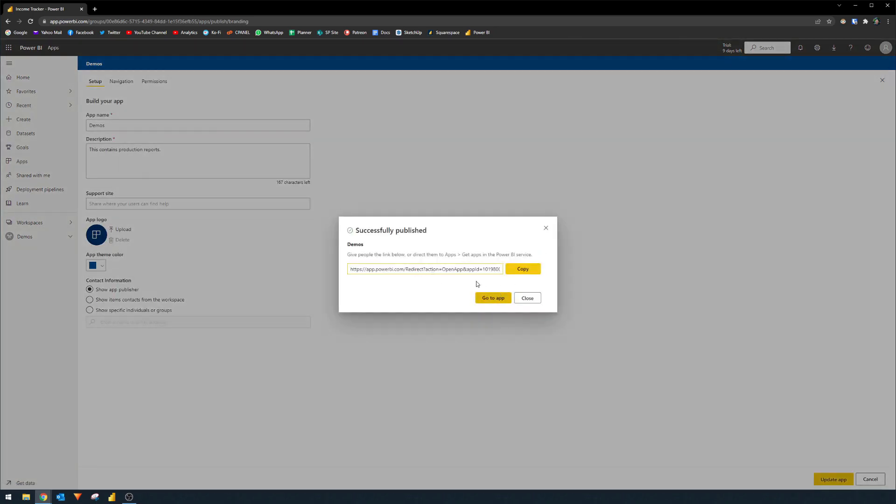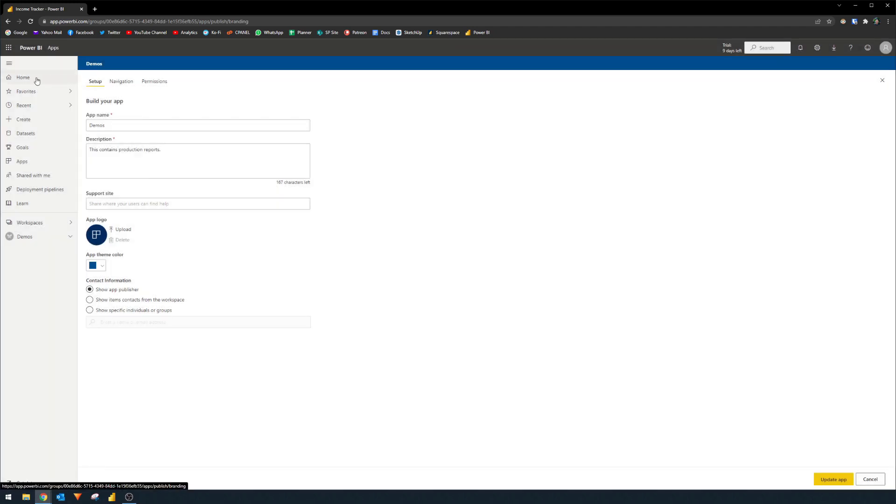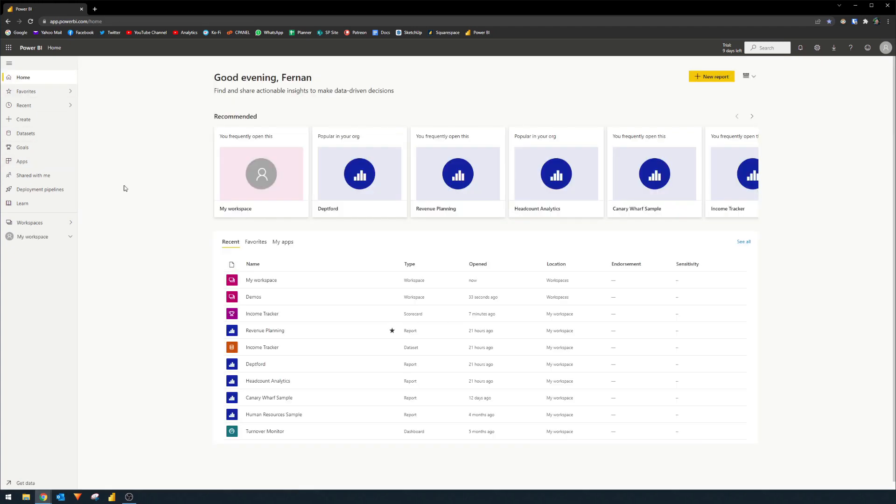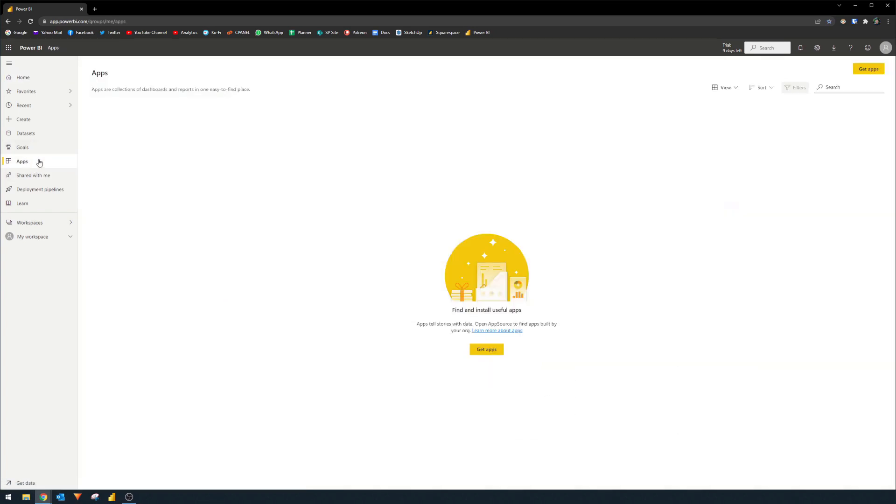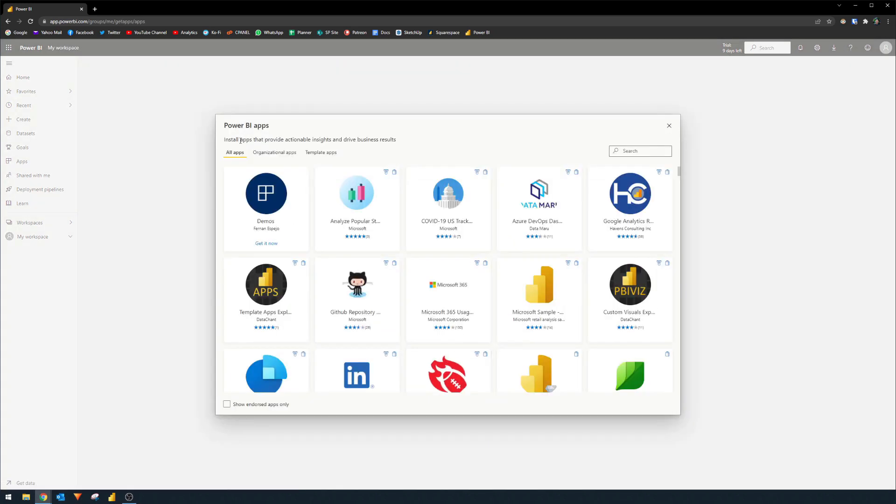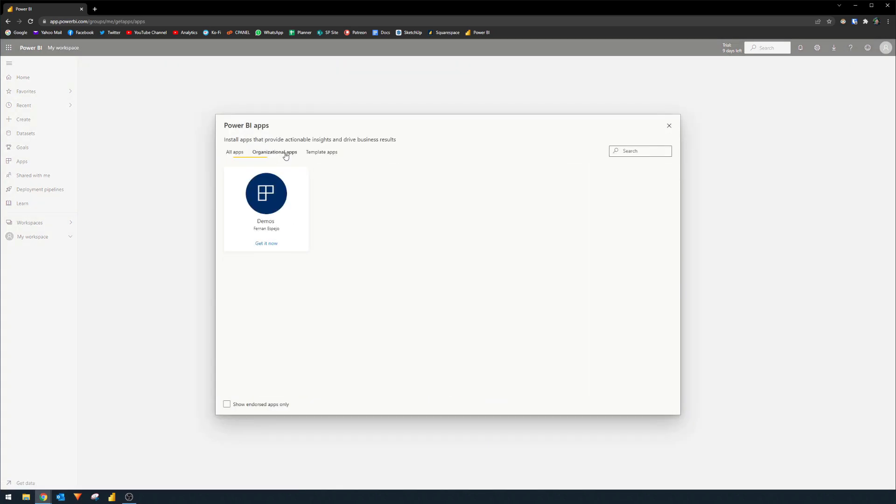So this is the link to your app. Now you can copy that and give it to your users individually. Or they can access the app from the apps section here on the left hand side. So to access the apps, you will simply just need to go to the apps section here on the left hand side. And if they can't see it here, and they have access to it, you can go to get apps, organization apps, and this will give you access to that app that we have just created.